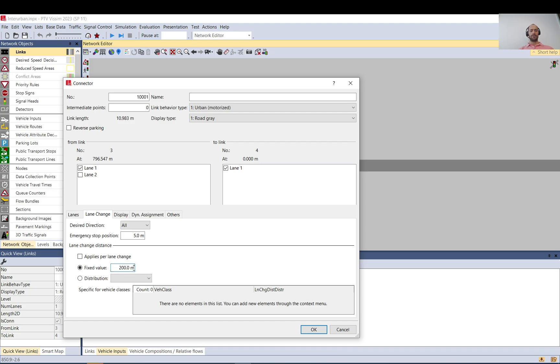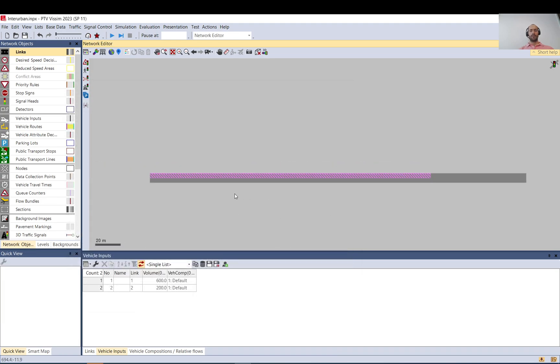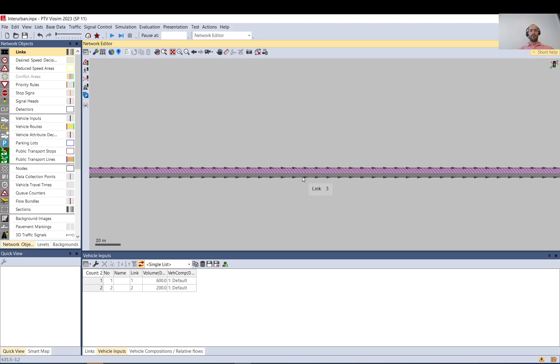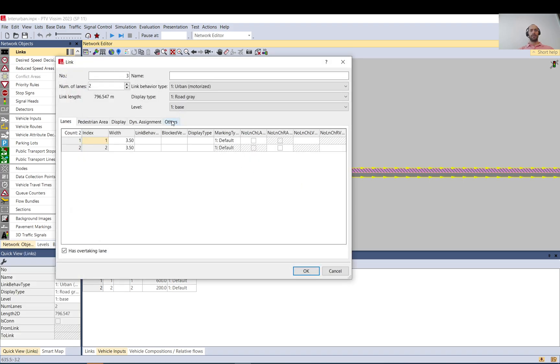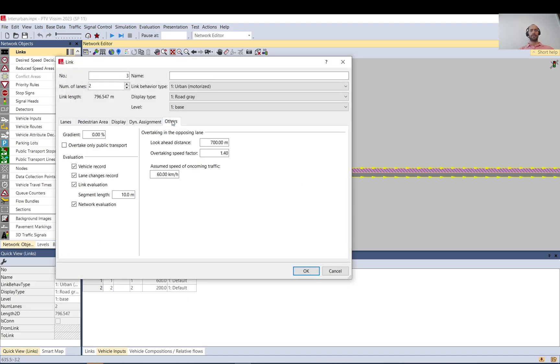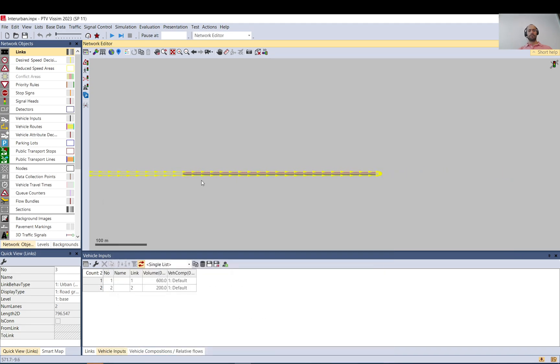This is also taken into account. So when a vehicle overtakes, it will not start the overtaking within this distance. When you click on this link again, go to others, and here overtaking the opposing lane, you need to set up certain things. So look-ahead distance - that is the distance a vehicle will look ahead in the opposing lane.